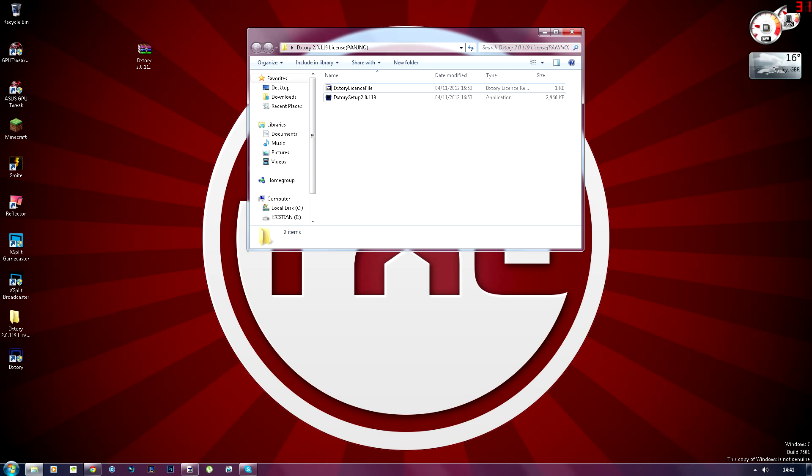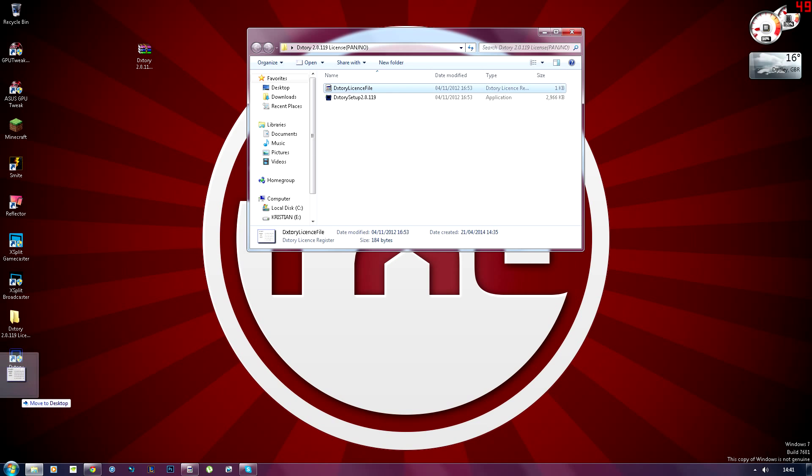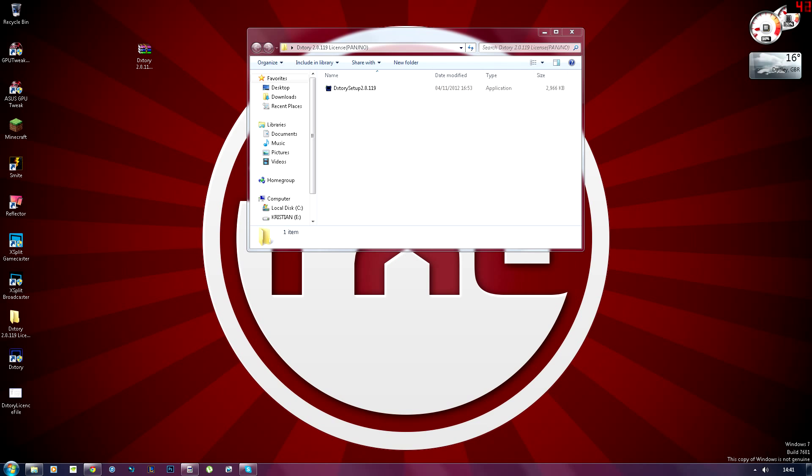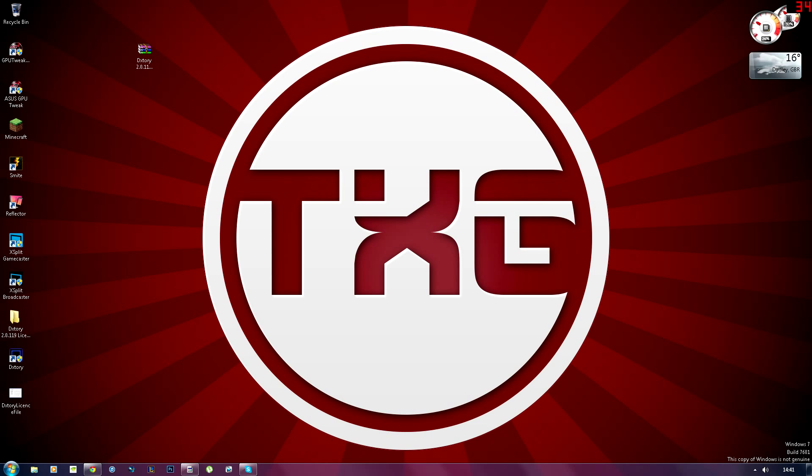You just want to drag this Dextory license file to your desktop like so. And wherever the shortcut is, the desktop icon that you made, you want to open it. Hit yes.